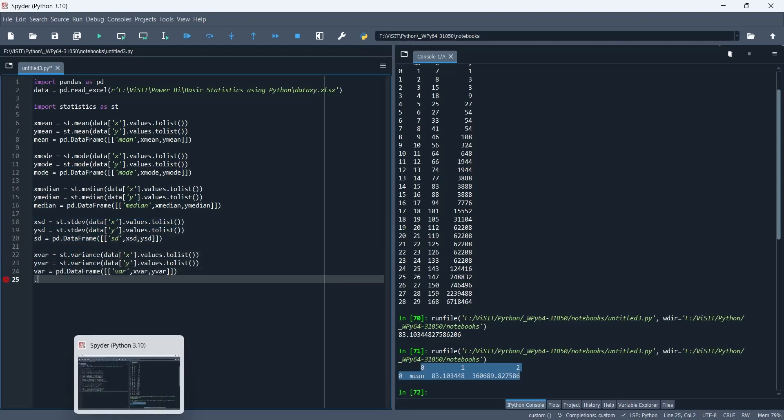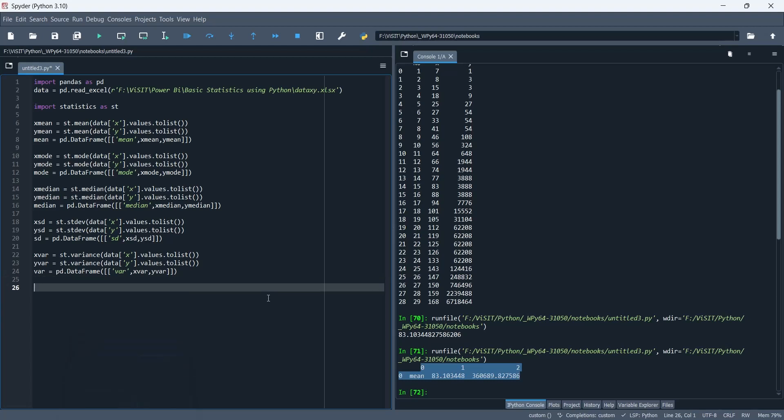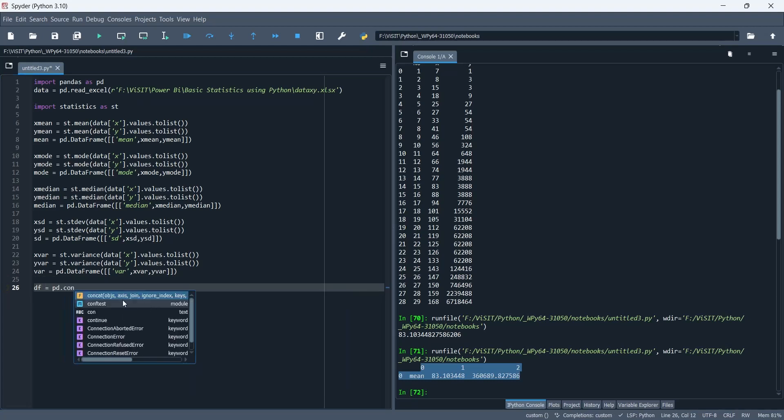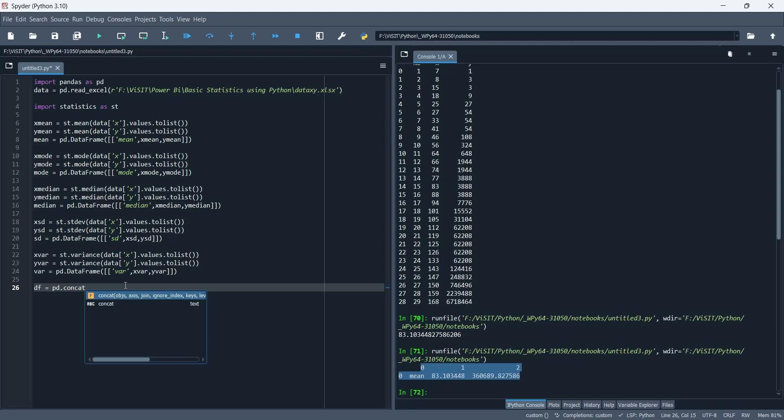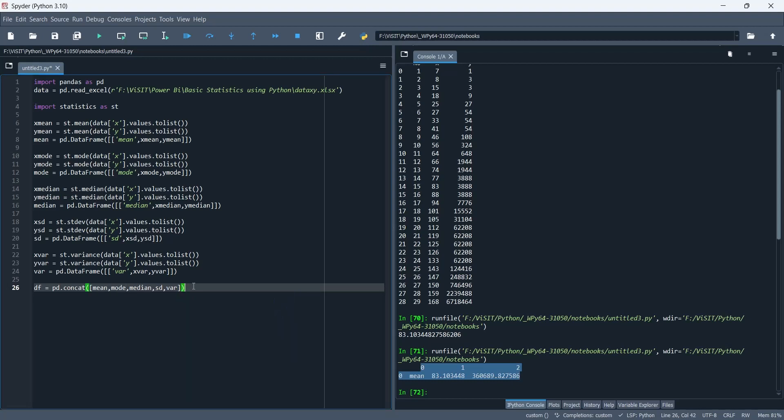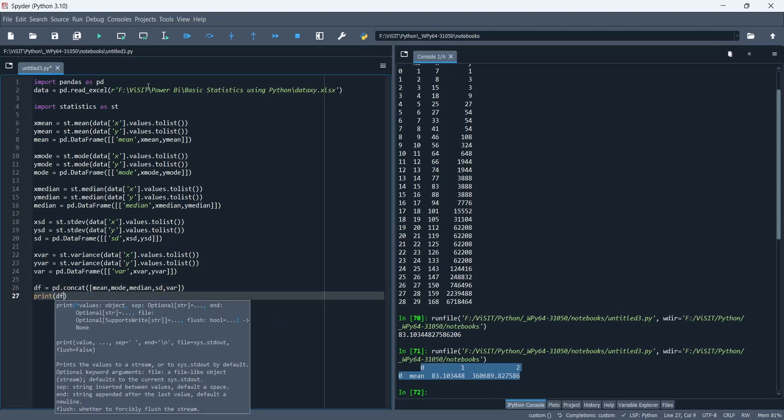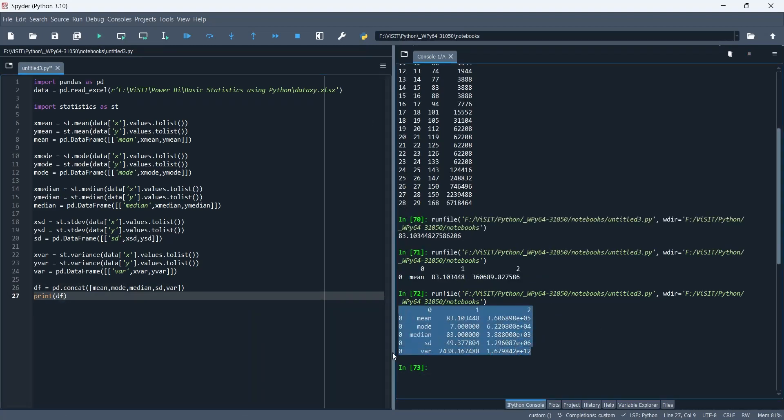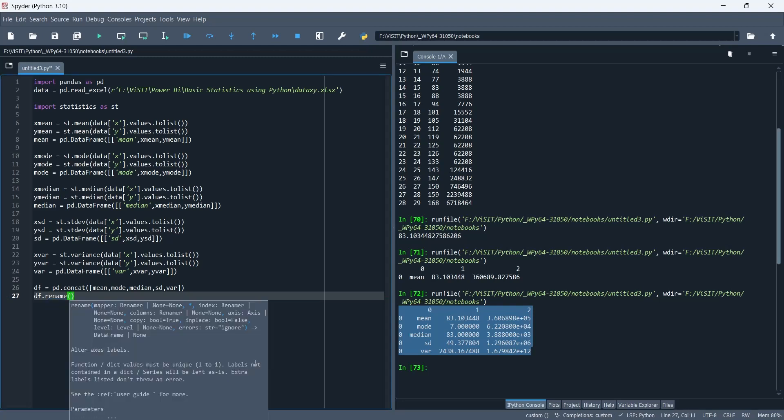Finally, we will combine all the data frames into a single data frame. This single data frame will contain all the basic statistical calculations. We also need to rename the column headings.